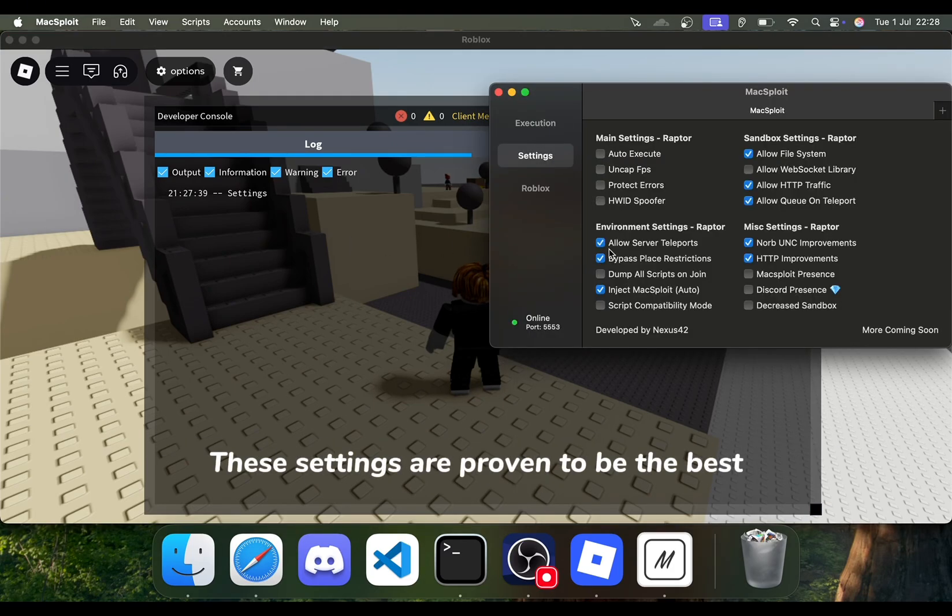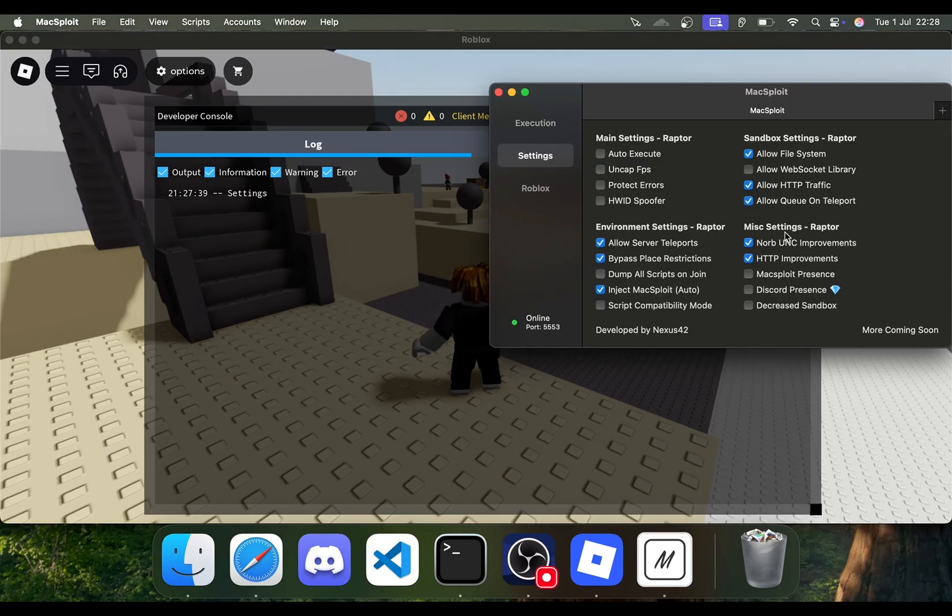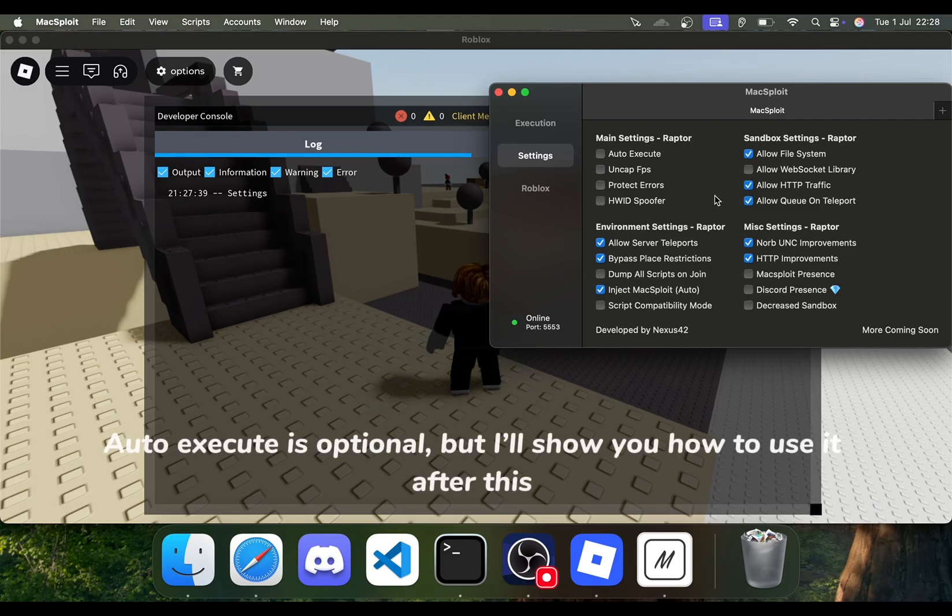These settings are proven to be the best. Auto-execute is optional, but I'll show you how to use it after this.